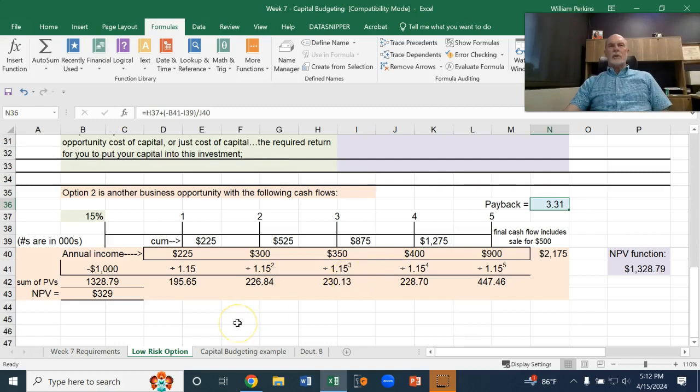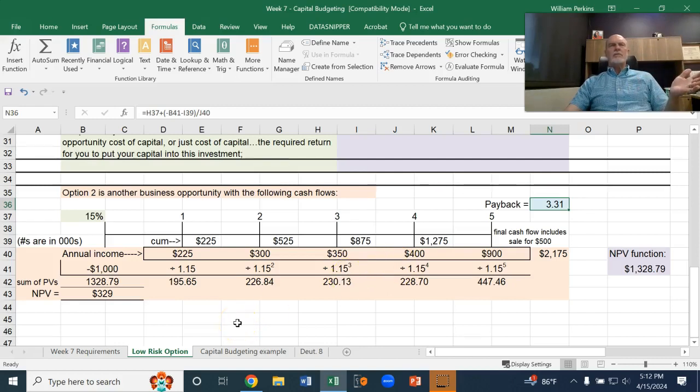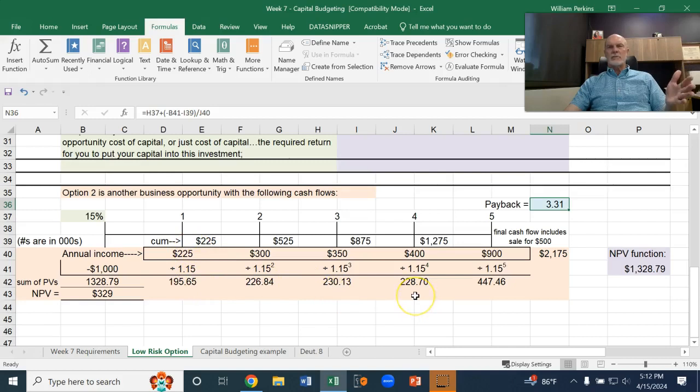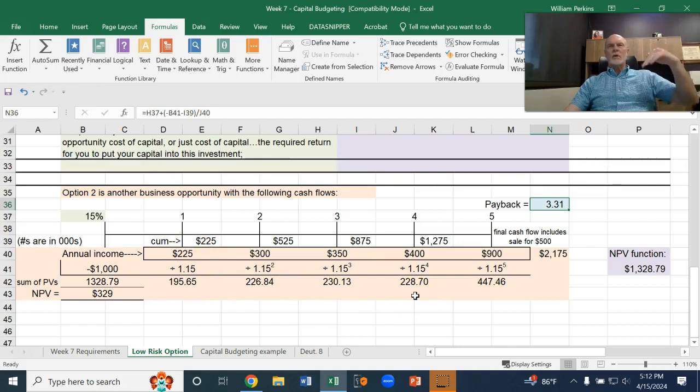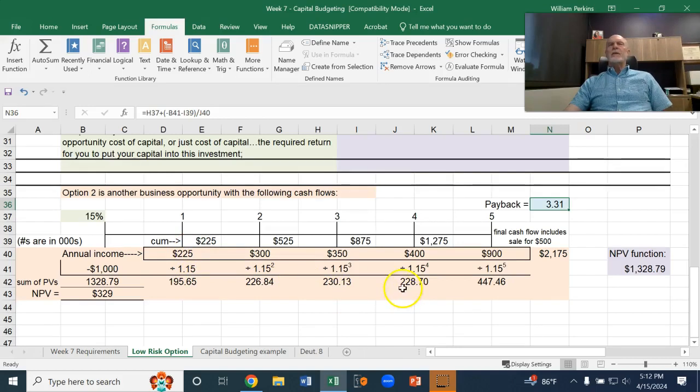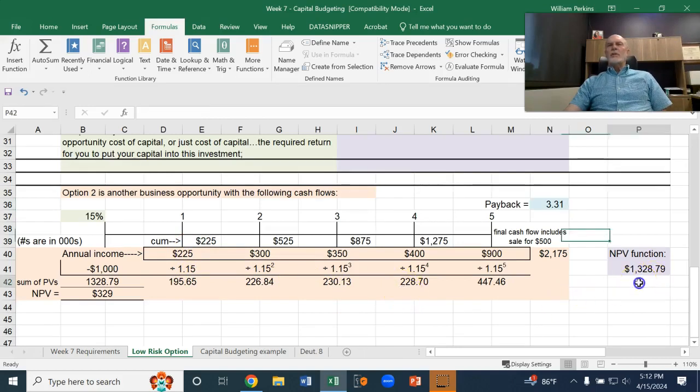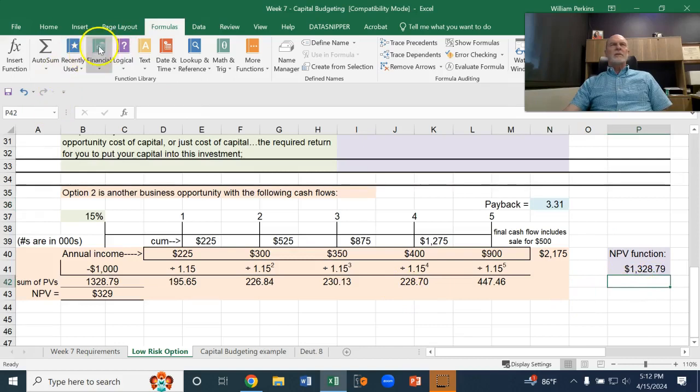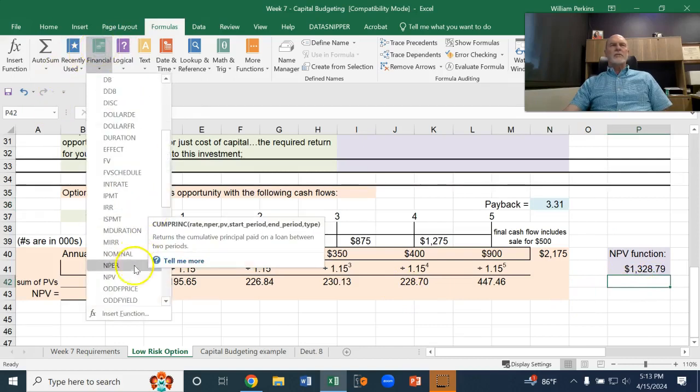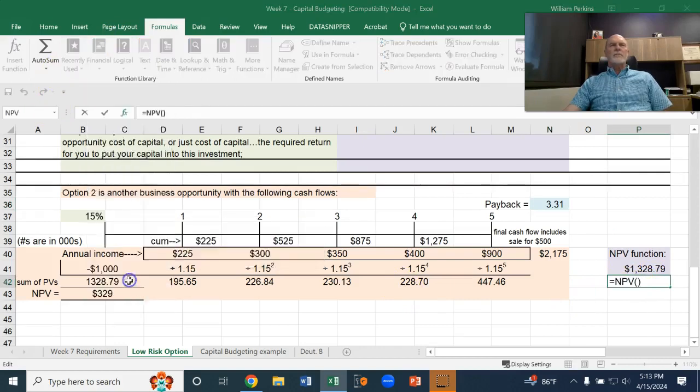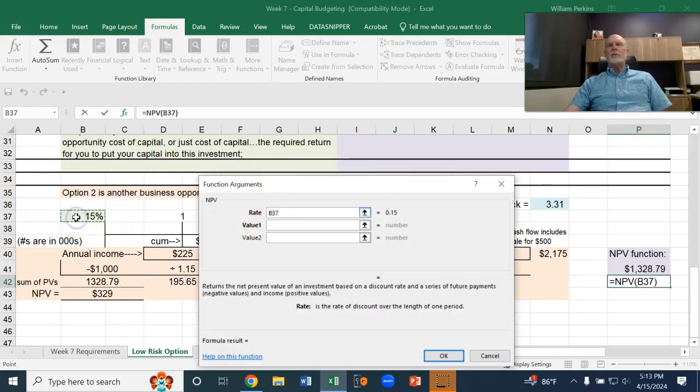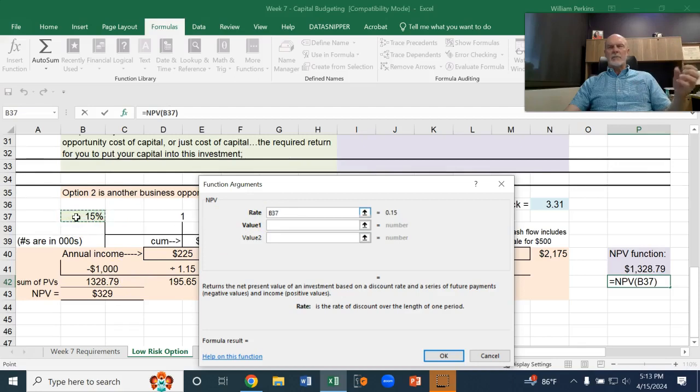We can also find the net present value of this investment. Remember, we would take the present value of each individual cash flow, divide by 1 plus I to the nth power. Or, we could use the NPV function. So, scroll down to the NPV, and the rate, again, is 15%. That's our cost of capital, the required return that we're wanting to make it worth our while.